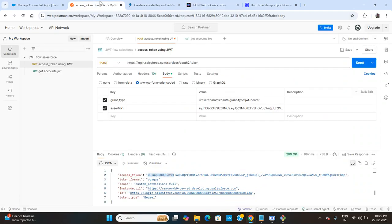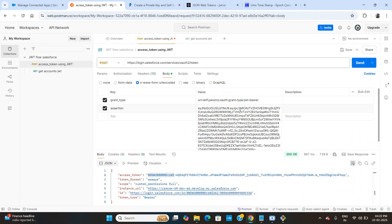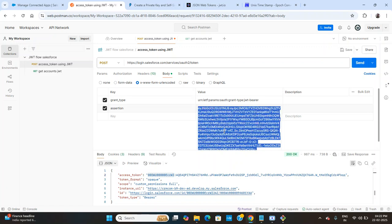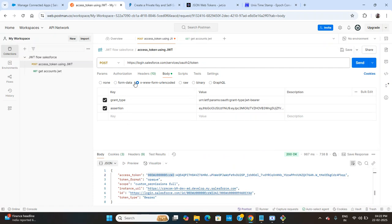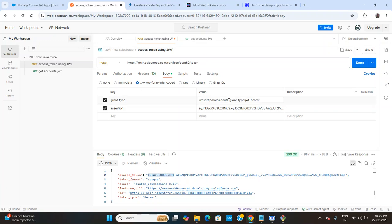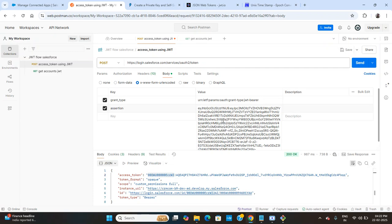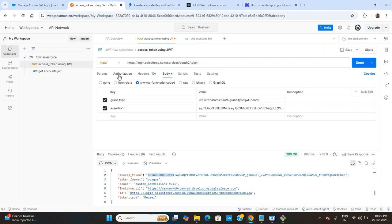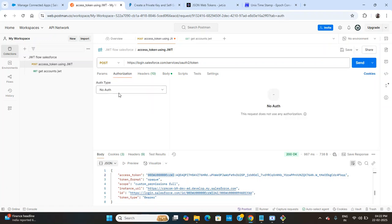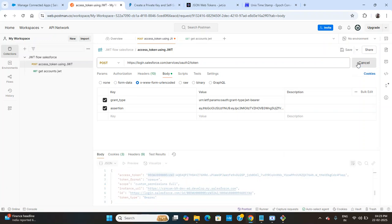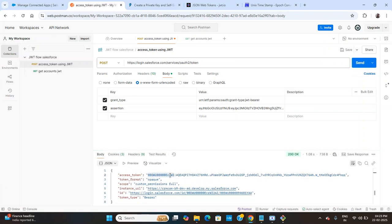Copy the generated token and paste it into Postman. In Postman, the endpoint URL is the Salesforce token endpoint. The grant type value must be set accordingly. The token goes into the request body. Authentication should be set to 'No Auth'. When you click Send, it will generate the access token.